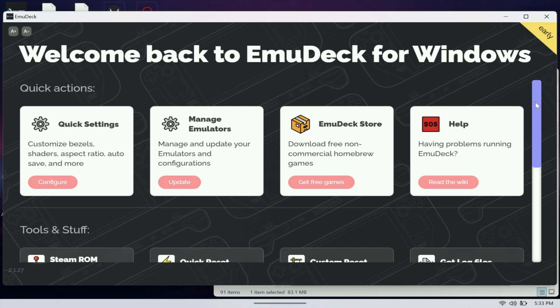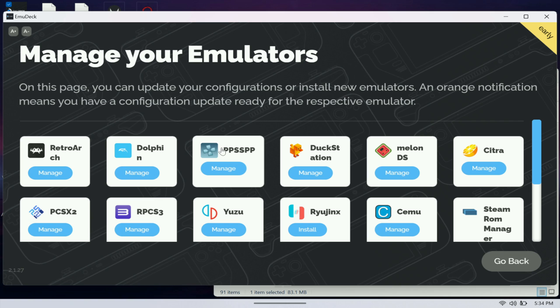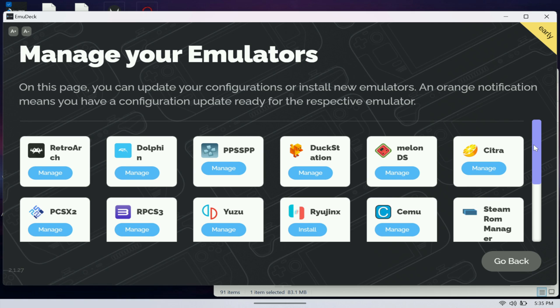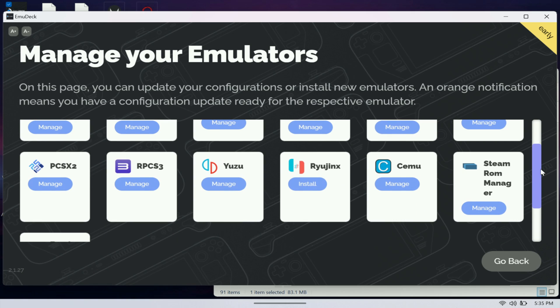During the installation process it gives you an option to go easy or custom. I've already done this so it's hard to show you that part, but with custom it gives you more customization where you get to pick which emulators you want. As you can see here, there's a bunch of them that you can choose from.